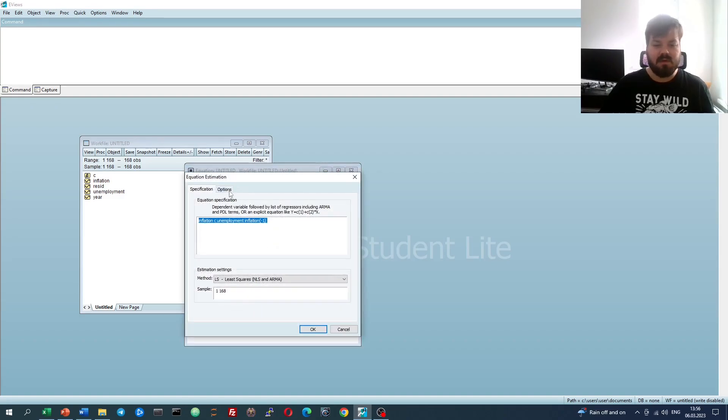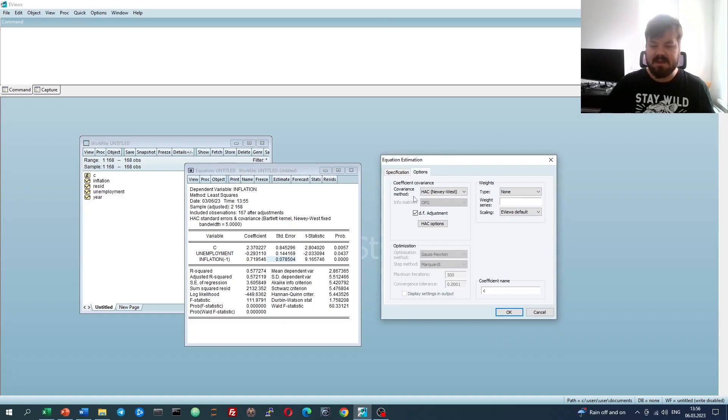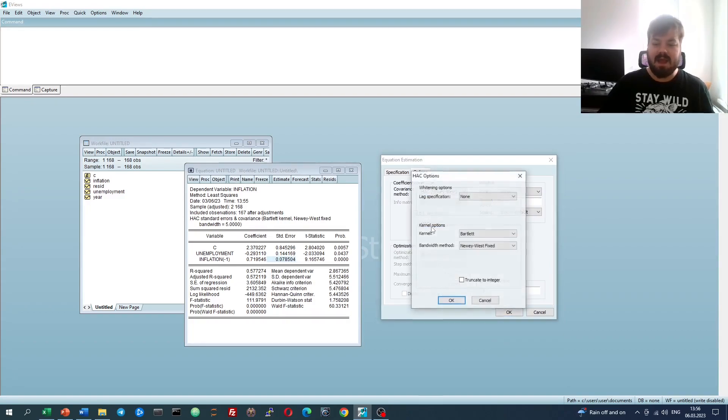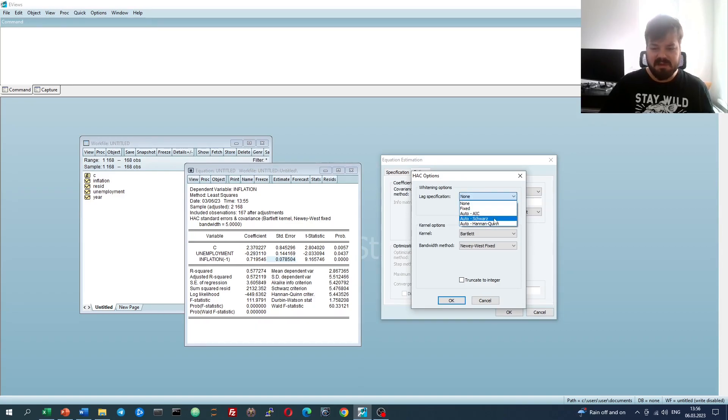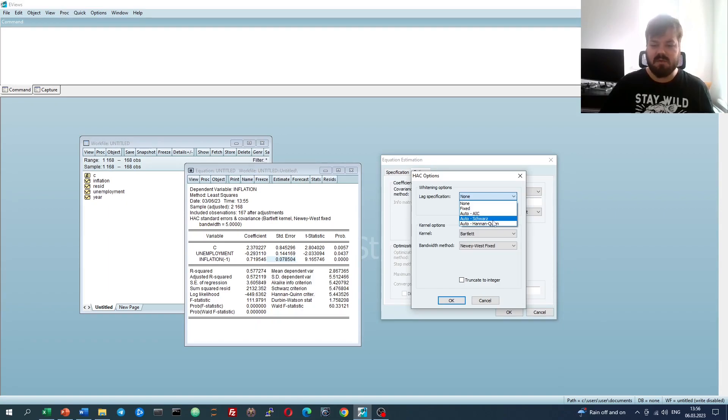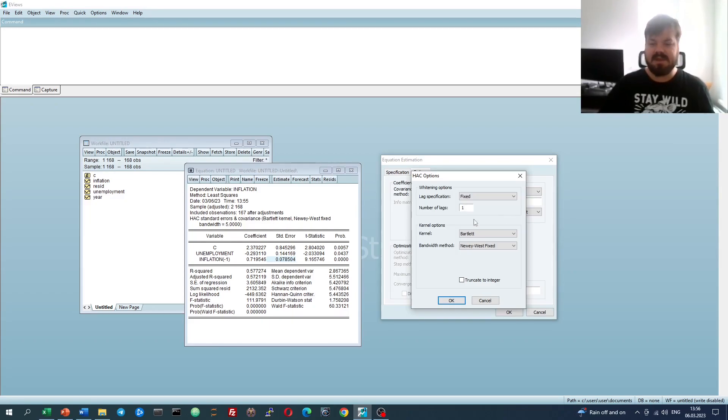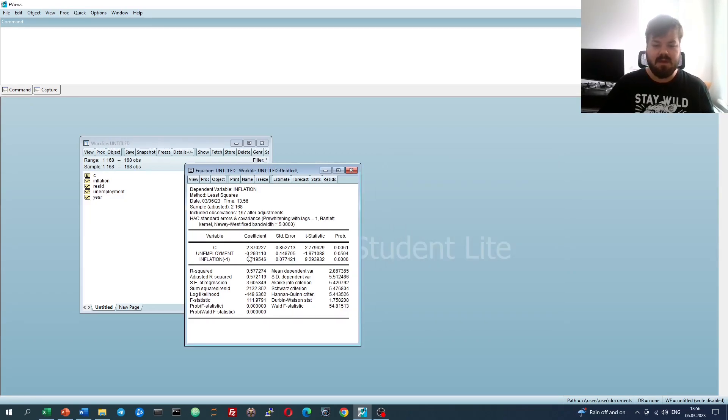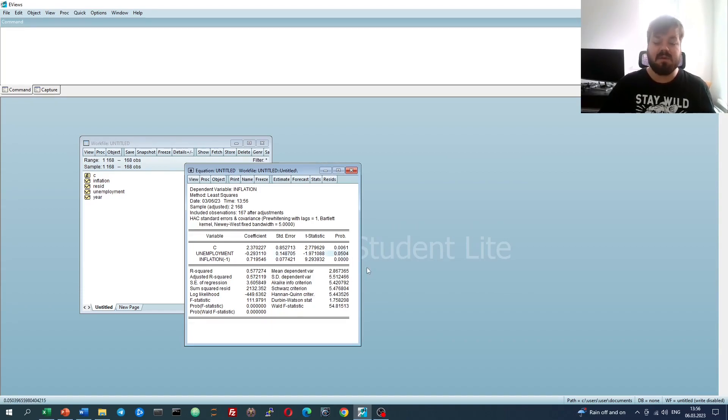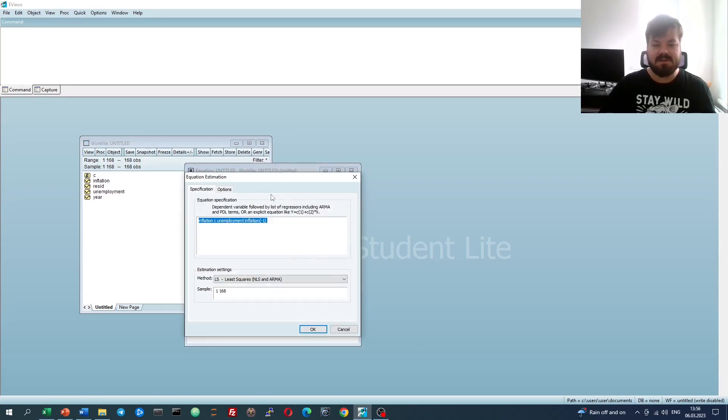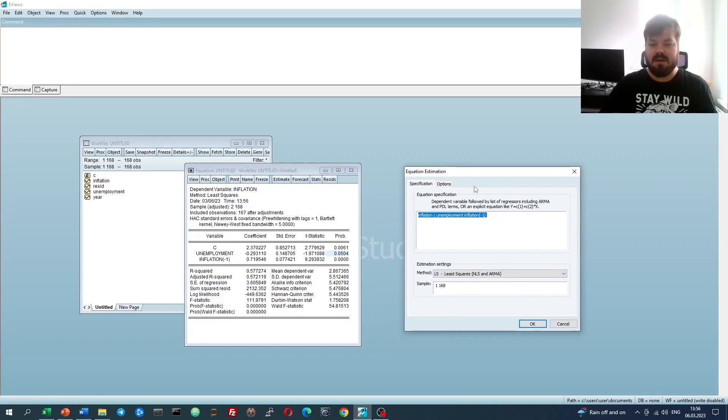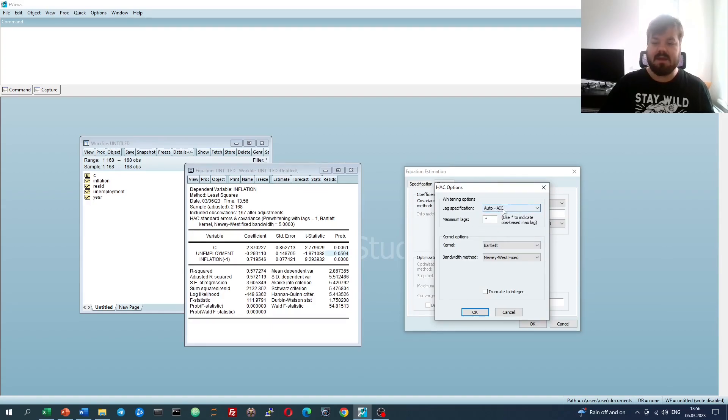We can also tweak the specification of the HAC standard errors here. We can select HAC options and pre-whiten our data with a number of lags. So for example, we can select optimal number of lags based on Akaike, Schwartz or Hannan-Quinn information criteria. We can select a fixed number of lags. For example, pre-whiten our data with one lag, and let's see what it will do.